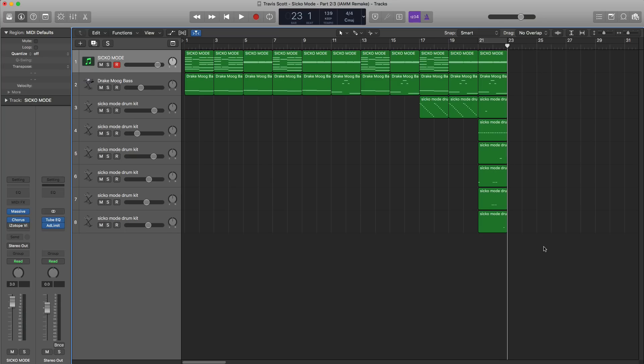Hey YouTube, it's Adam from I'm a Music Mogul and we're back with another remake. Continuing on from last week's Travis Scott's remake, Sicko Mode — we did part 1. Today we'll be doing part 2 and next week we'll be doing part 3. So without any further ado, let's jump right into part number 2.